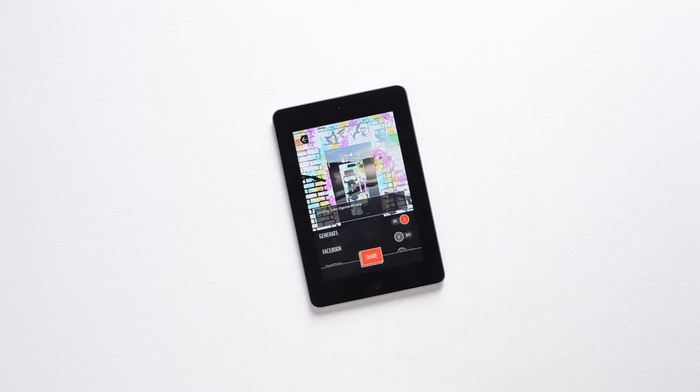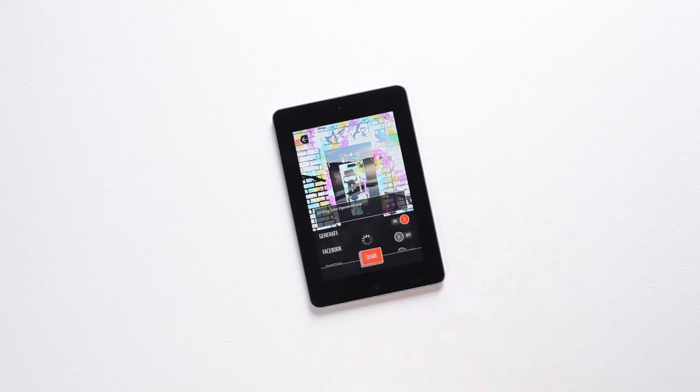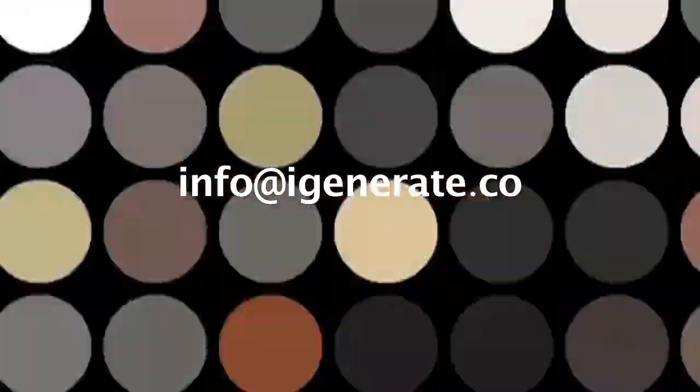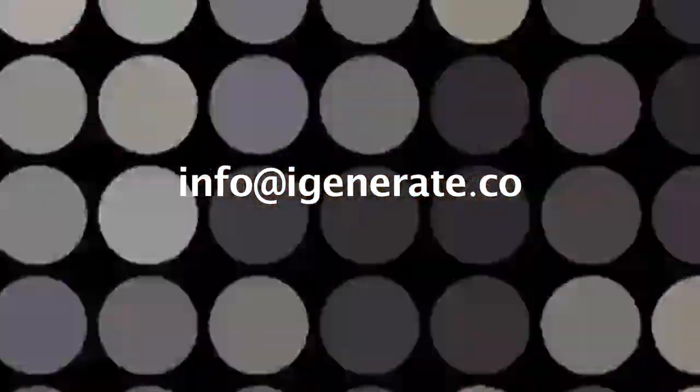Then, share your generate on various social platforms as well as on our feed. If you have any further questions, send us an email at info at igenerate.co. We can't wait to see what you generate! I'll see you next time!